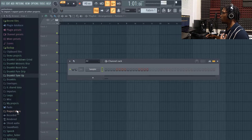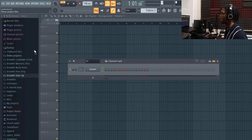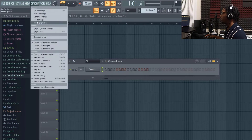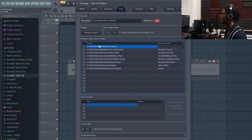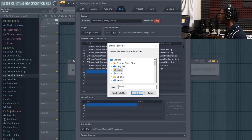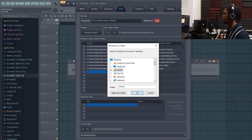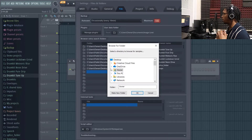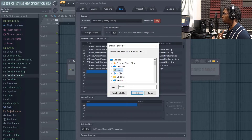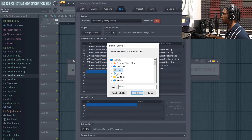A more organized way I would go about it is actually going to Options, then File Settings. You can already see that I added it from here. All you have to do is just click on one of the folders that are empty and then navigate through where your drums are. This is for your MIDI as well, it's not only just drum packs.